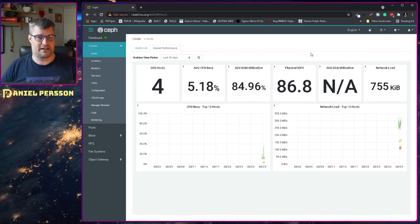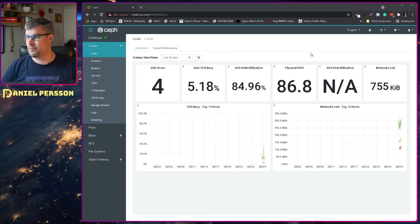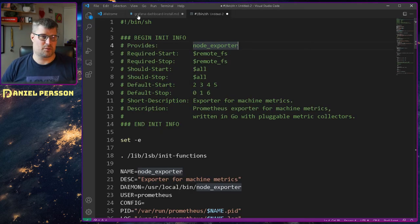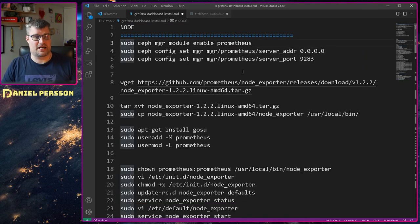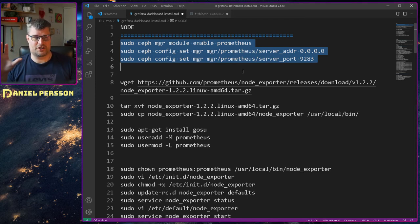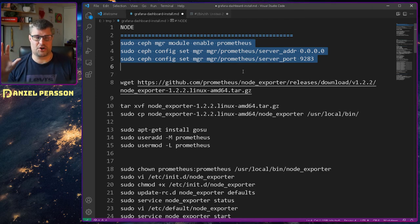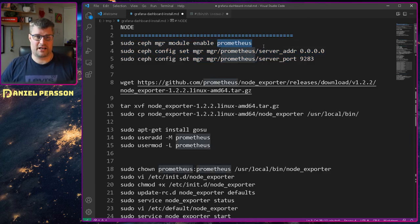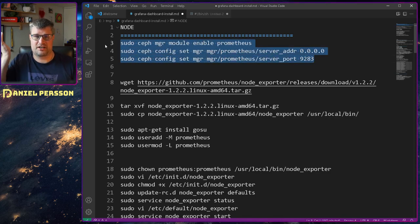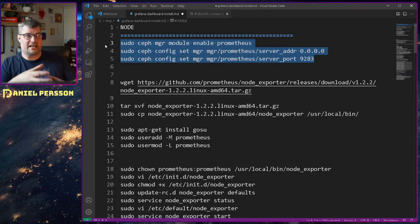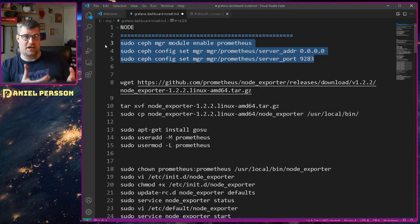So we go over to my script on how to set this up. I have a long script of things to do. Let's start with Prometheus on the first node. I'll begin by enabling the Prometheus manager module and specifying which port it should use, so the manager can give Prometheus information about the Ceph cluster.